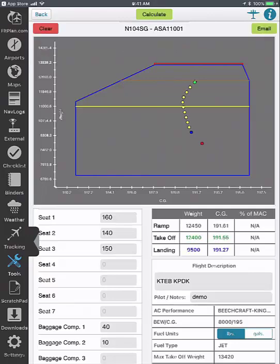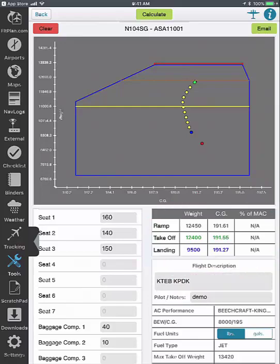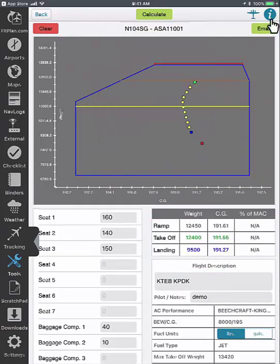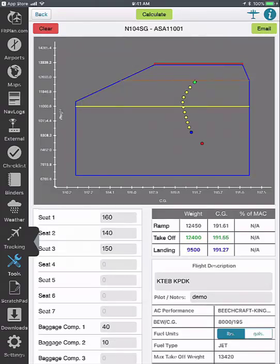Click on Calculate to calculate the weight and balance. You will see the graph update as well as the weight and center of gravity values for the ramp, takeoff, and landing. You can tap on the plane icon to view the plane image legend and tap on the information icon to view the chart legend. You can also email the weight and balance information by selecting the email button.